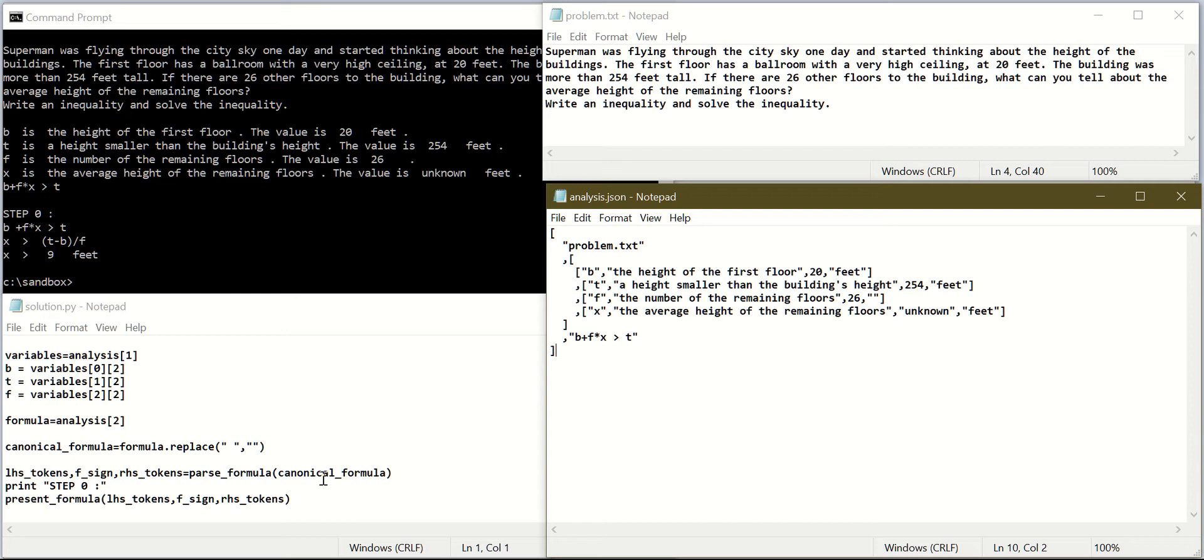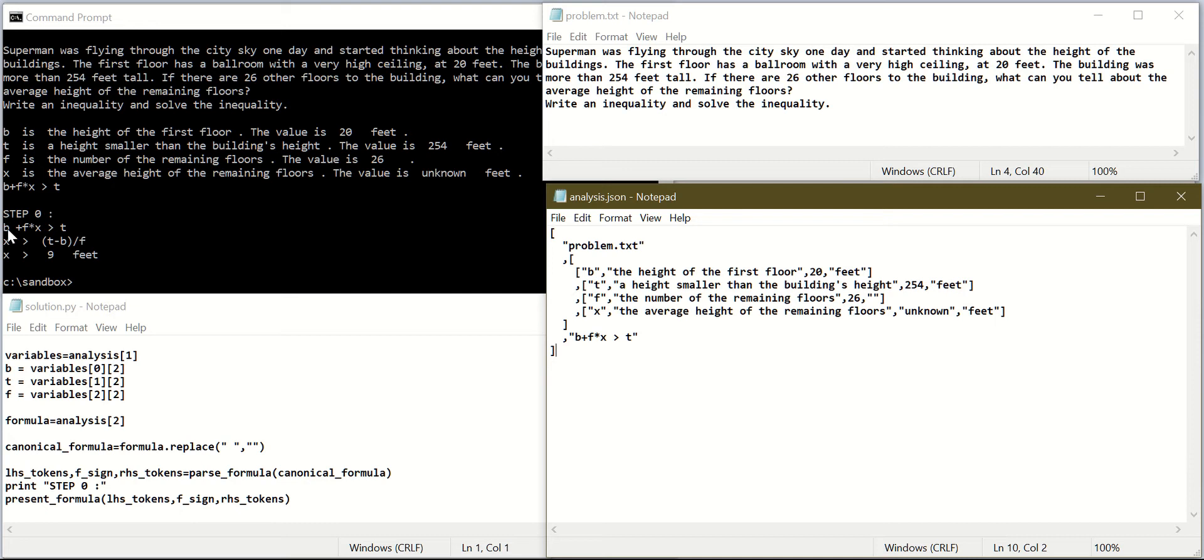Today we will write an algorithm that will go to the left-hand side tokens and move all tokens that do not have the unknown inside. In our case, this will be the token B. When we move it to the other side, these tokens will have to be negated. If it is a positive token, it will have to be negative. If it is negative, it will have to be positive.